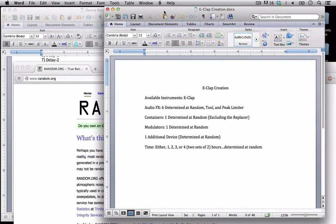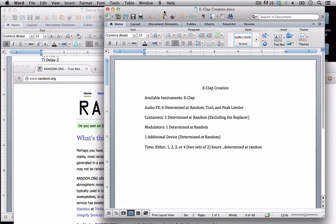The available instruments: obviously you're only allowed to use the E-Clap. You can do whatever you want with the E-Clap but that is the one and only instrument you can use as your default sound generator. Audio effects: we're going to find out which six effects we're going to be able to use. In addition you will be allowed the tool and the peak limiter. So those are a guarantee you can use those no matter what.